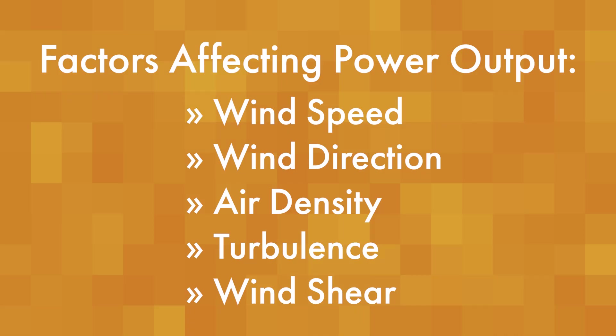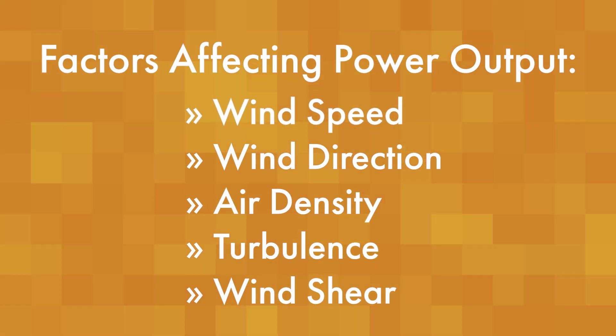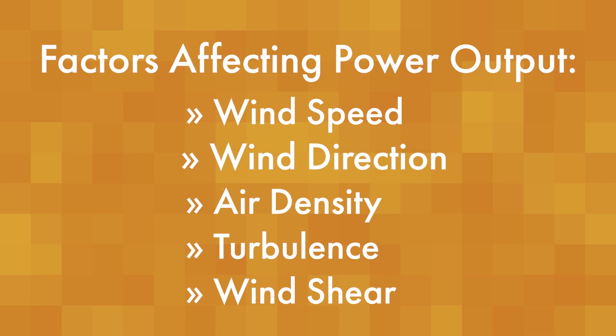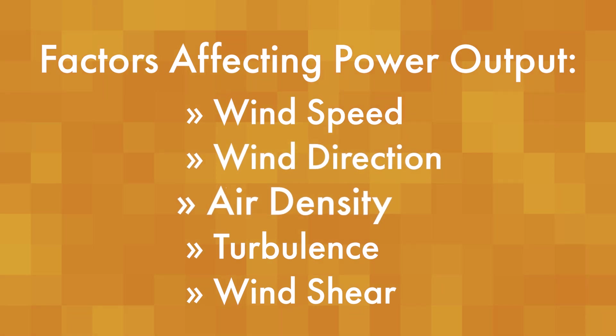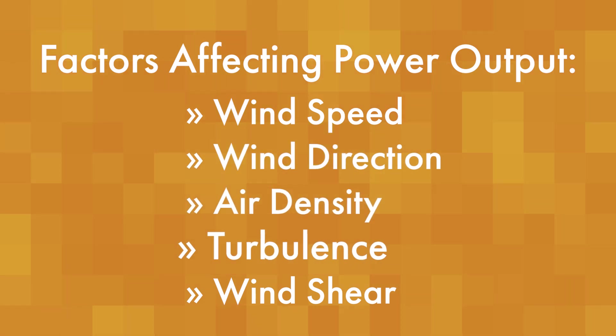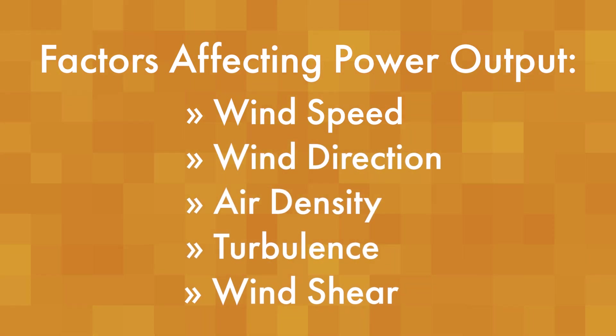Now that we've actually fit a curve to the data to show the sigmoidal relationship between wind speed and power output, let's look at the significance of the relationships between other wind factors and power output. In addition to wind speed, there is also wind direction, air density, turbulence, and wind shear.